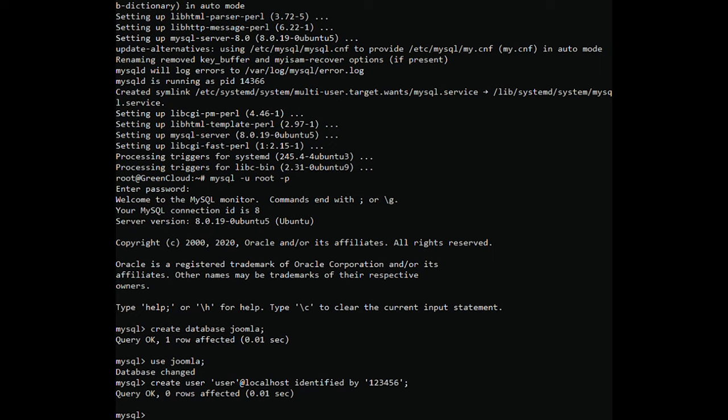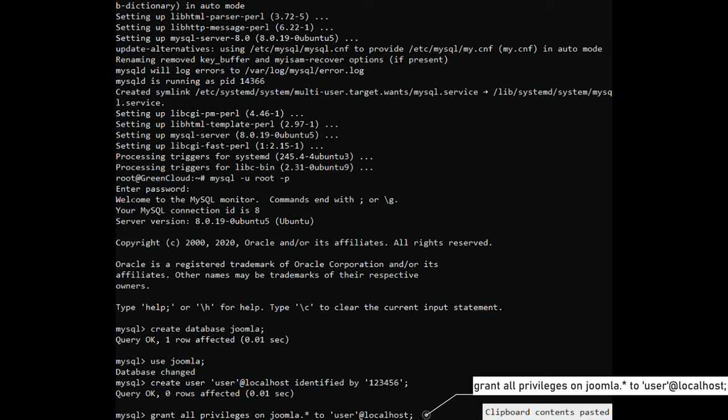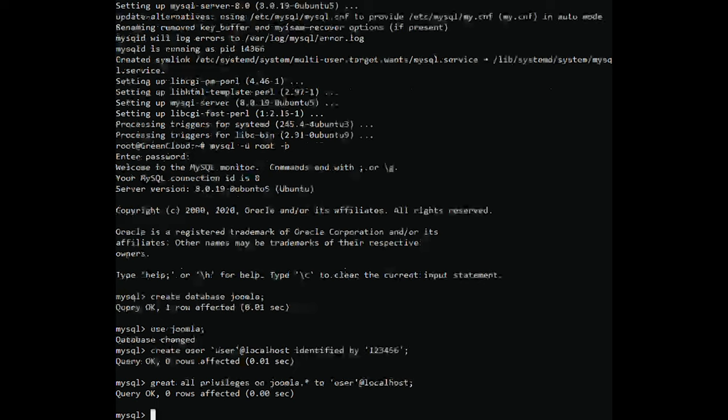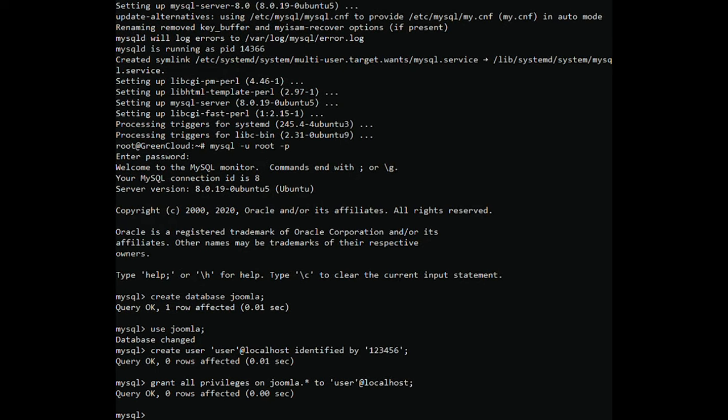Next, grant all the privileges to the Joomla database with the following command. Reload the privileges and exit from the MySQL shell with the following command.